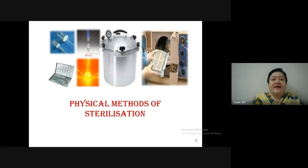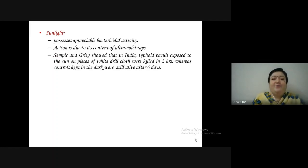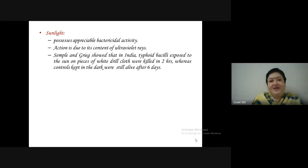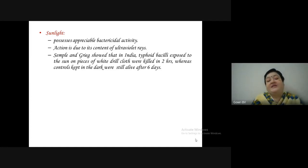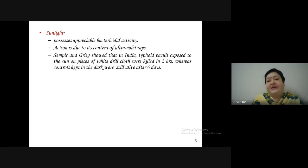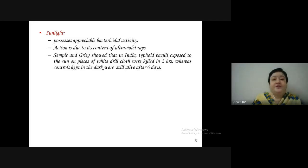The first physical method — and the least used — is sunlight. It possesses appreciable bactericidal activity, the action being due to its content of ultraviolet rays. Semple and Greig showed that in India, typhoid bacilli exposed to the sun on pieces of white drill cloth were killed in two hours, whereas controls kept in the dark were still alive after six days. However, we cannot ensure 100% surety.